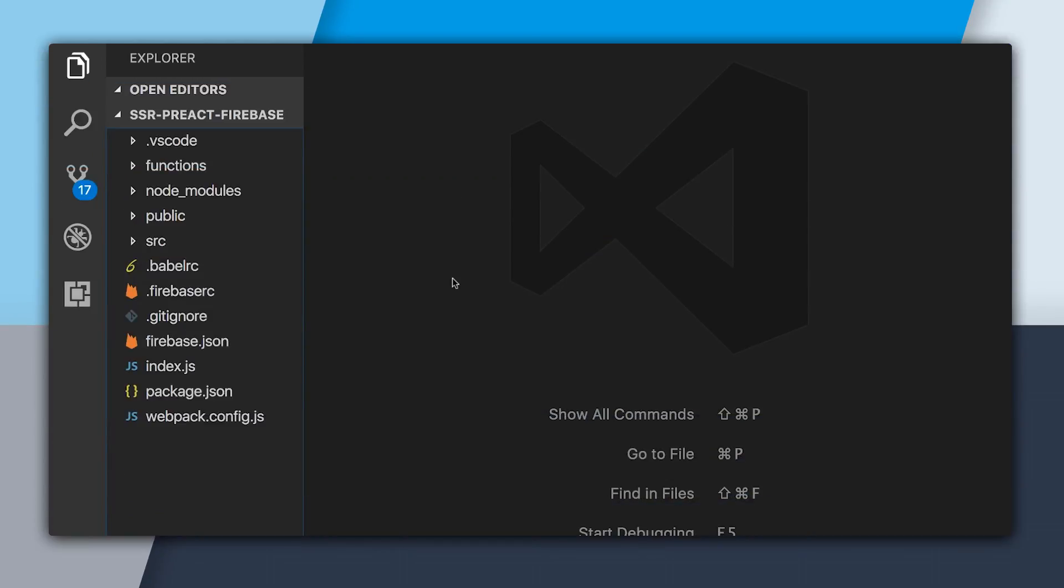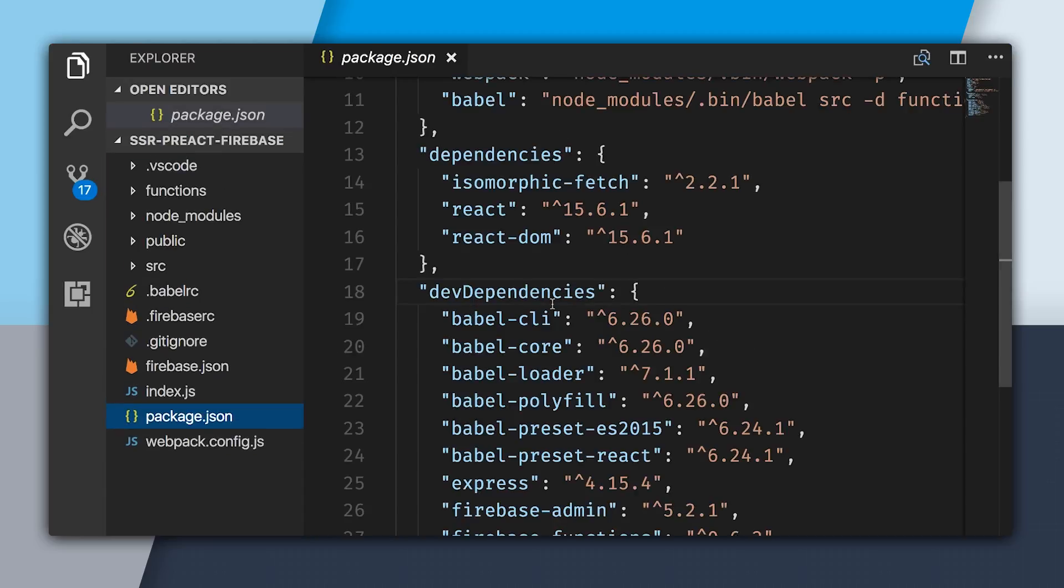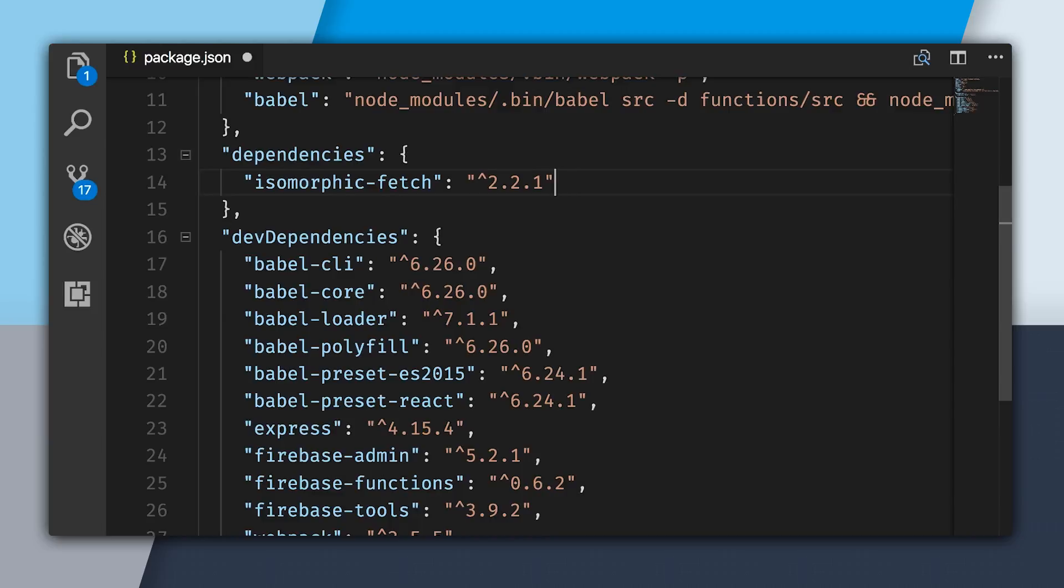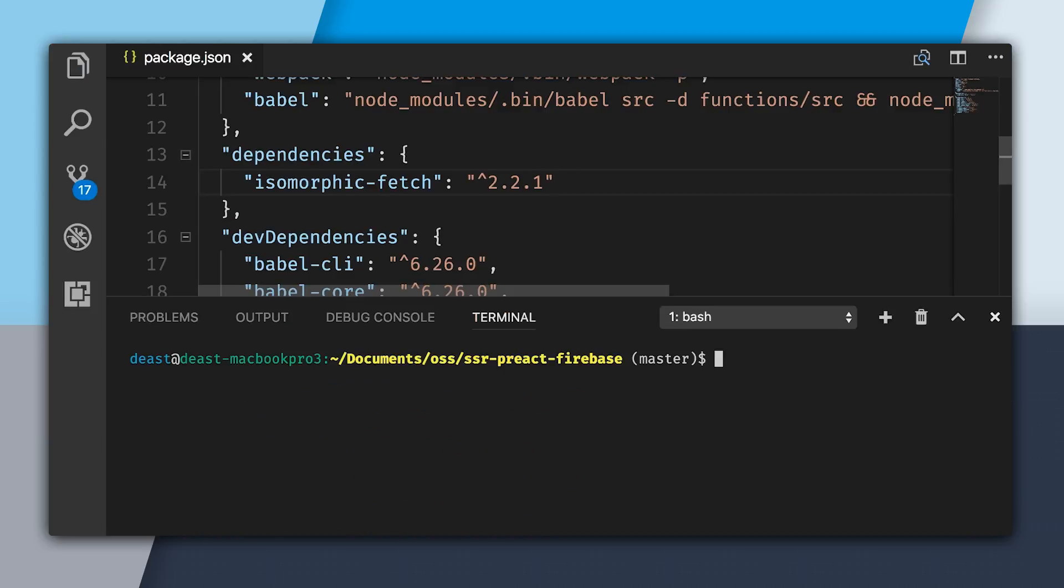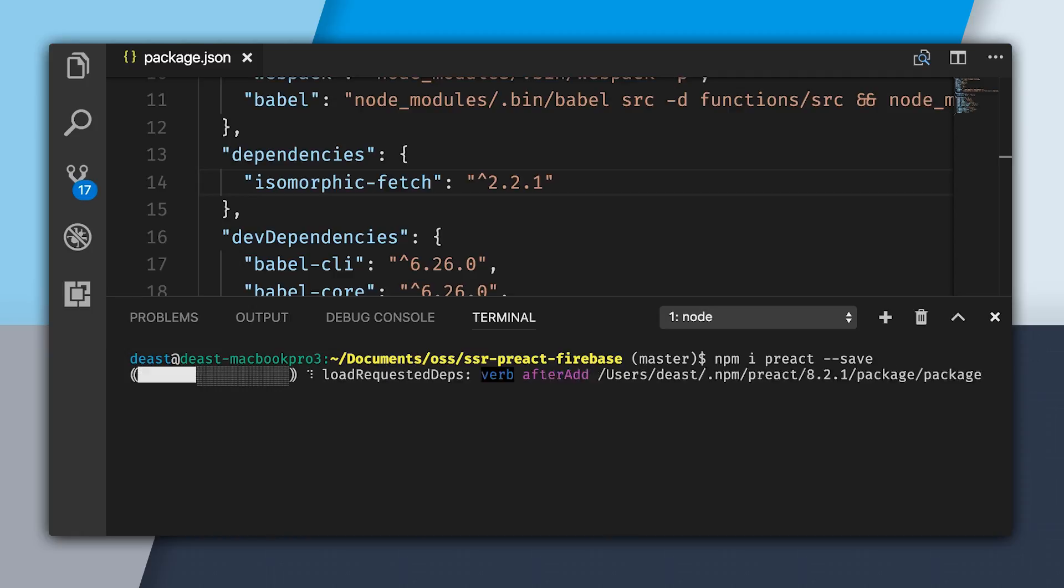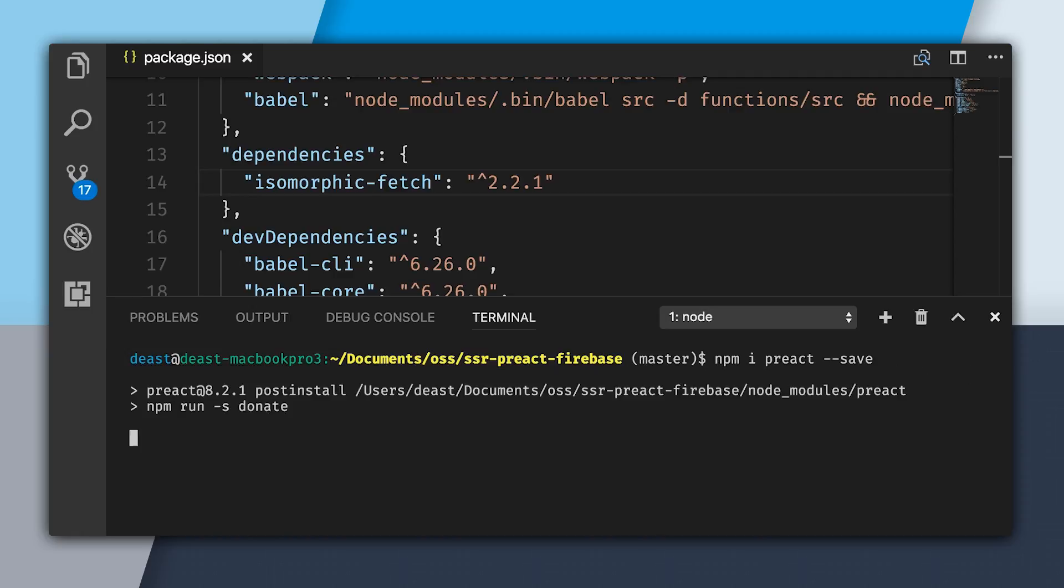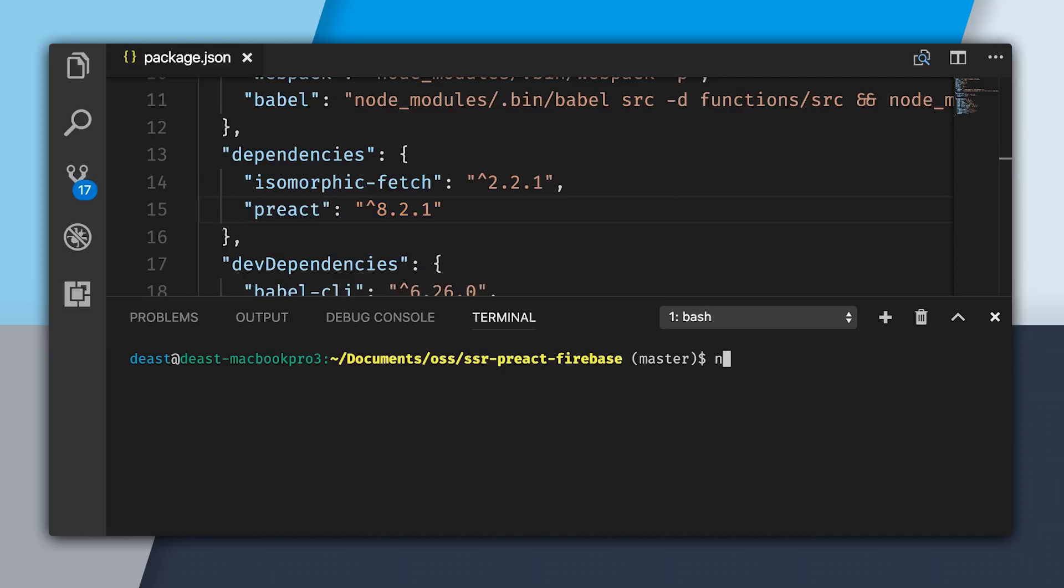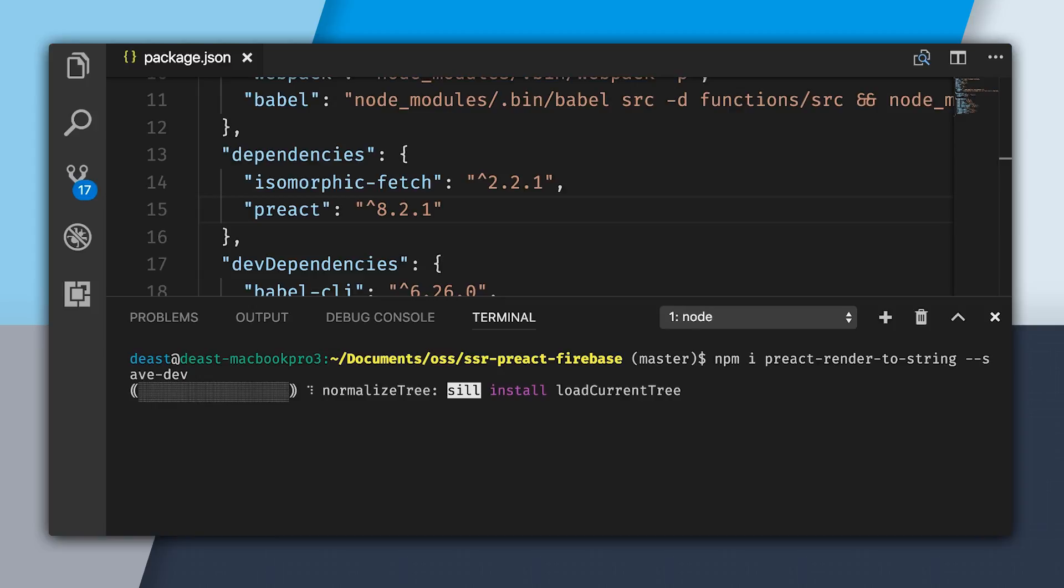Here, I have my editor up. It's the same app that I had before. I want to go into my package.json. We can see that my dependencies are React and React DOM. I can go and get rid of these. I want to keep isomorphic fetch, though. So I'm going to install from Preact. And I need to also install Preact render to string, and I'm going to save that as a dev dependency.